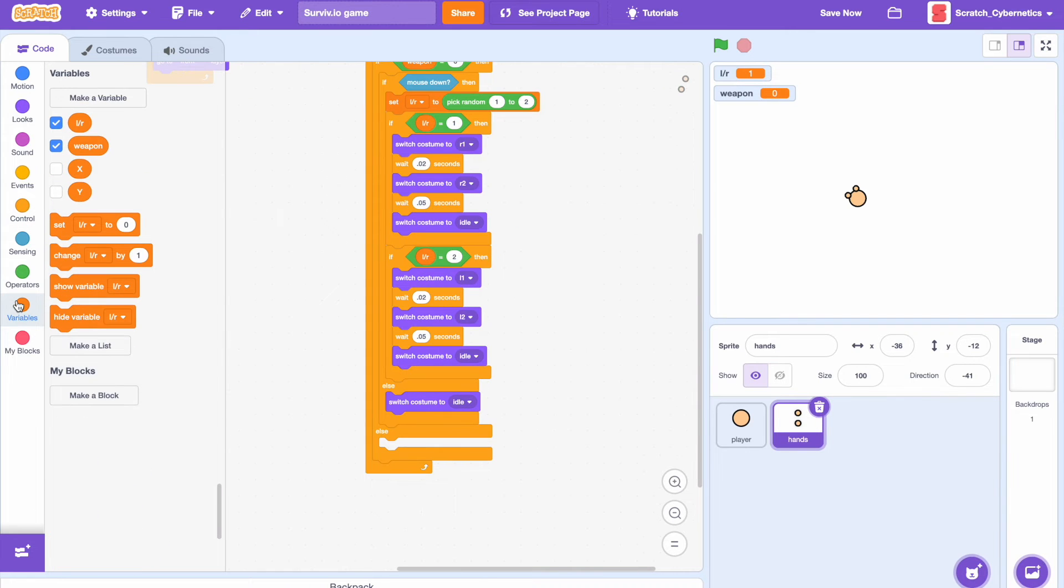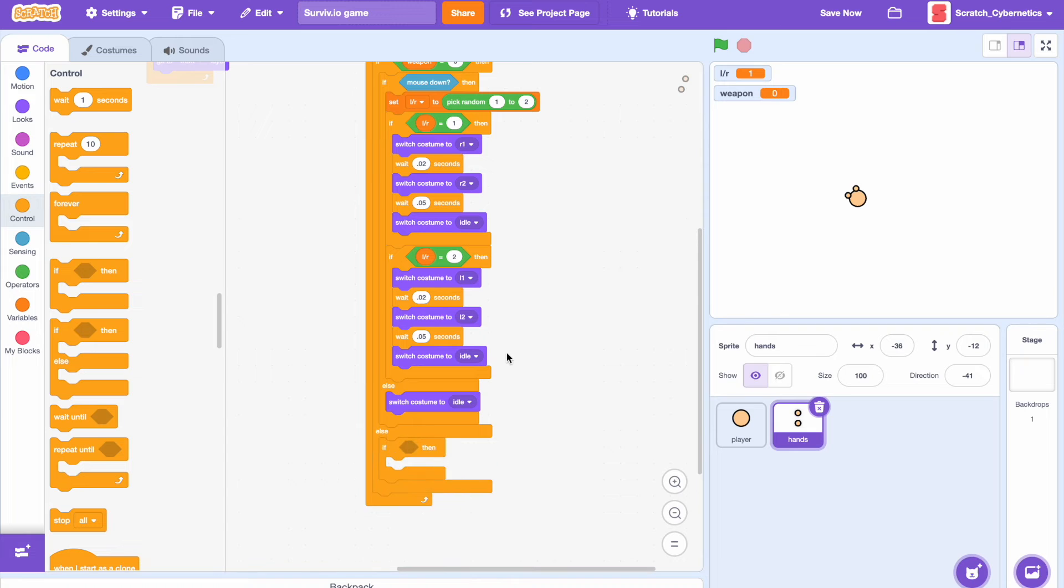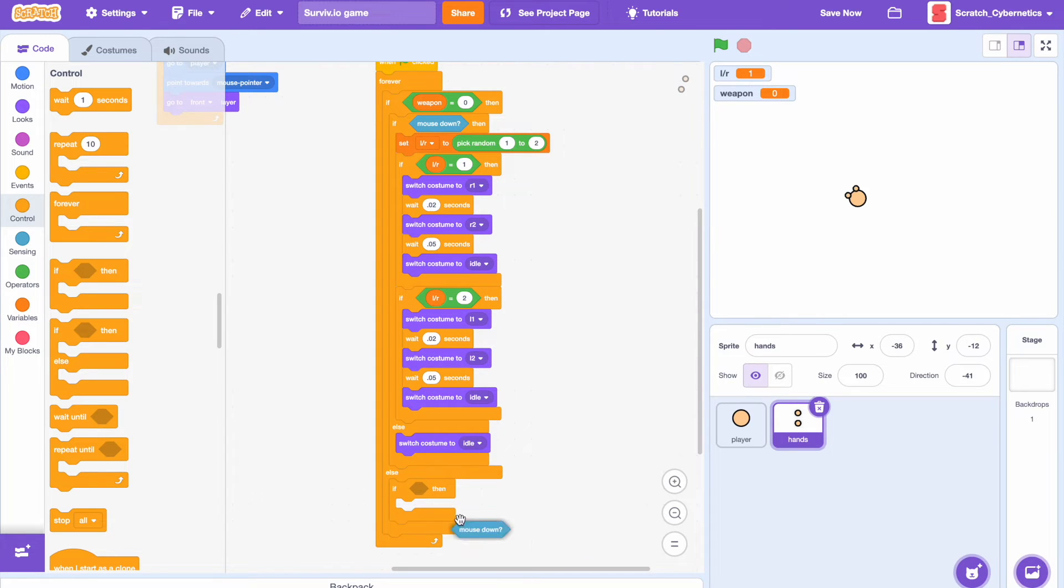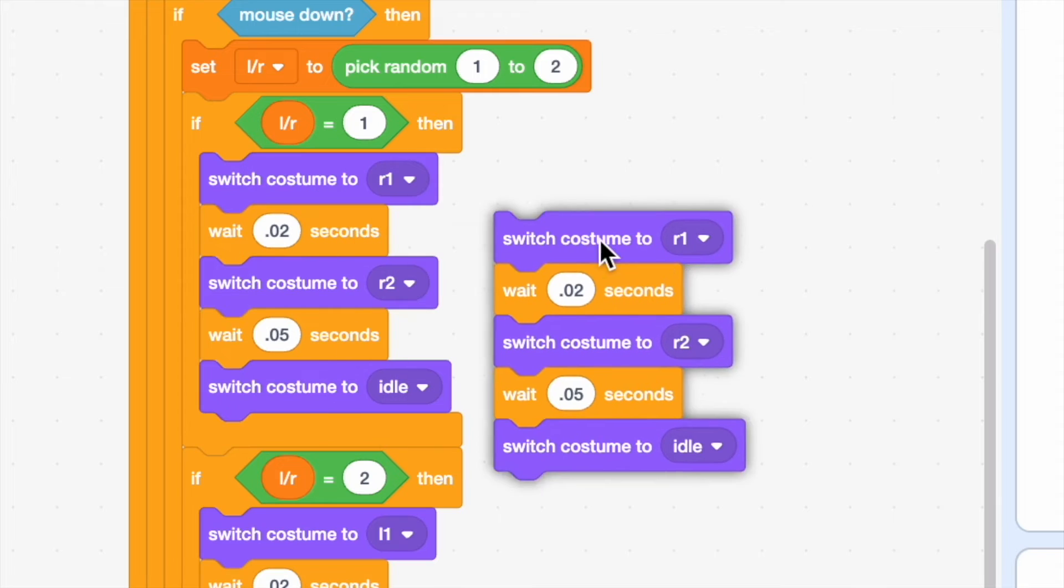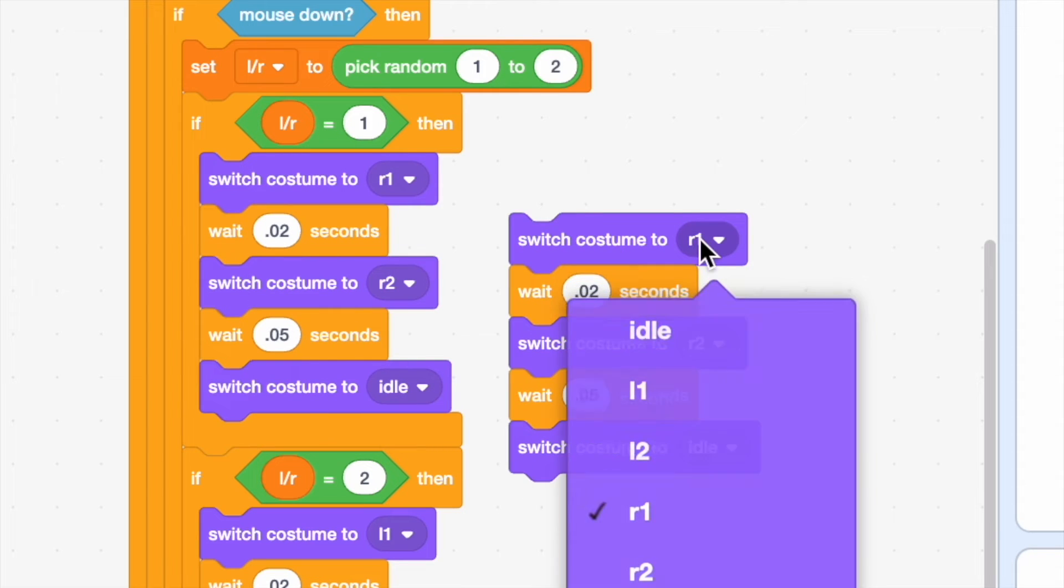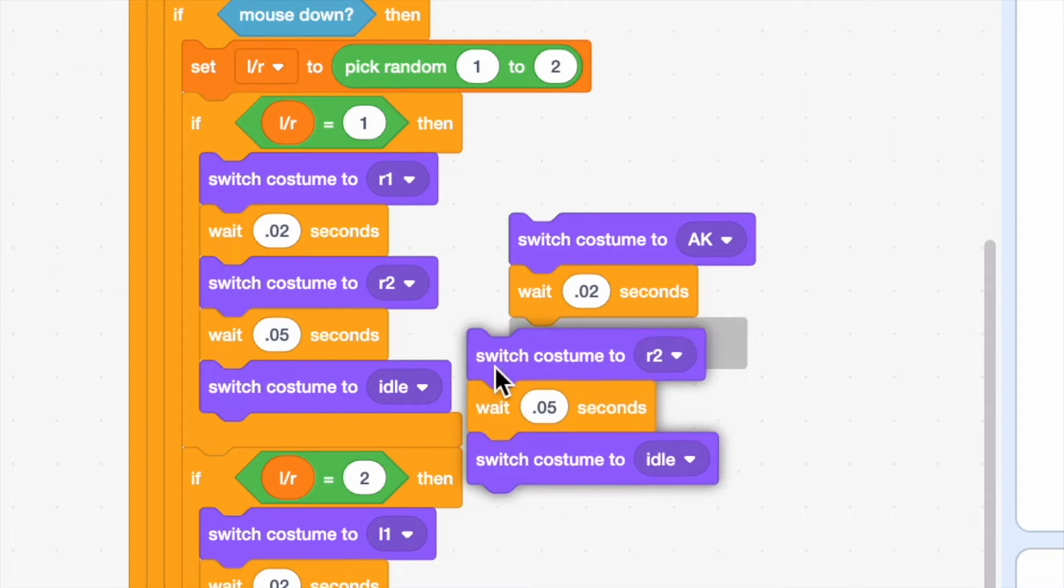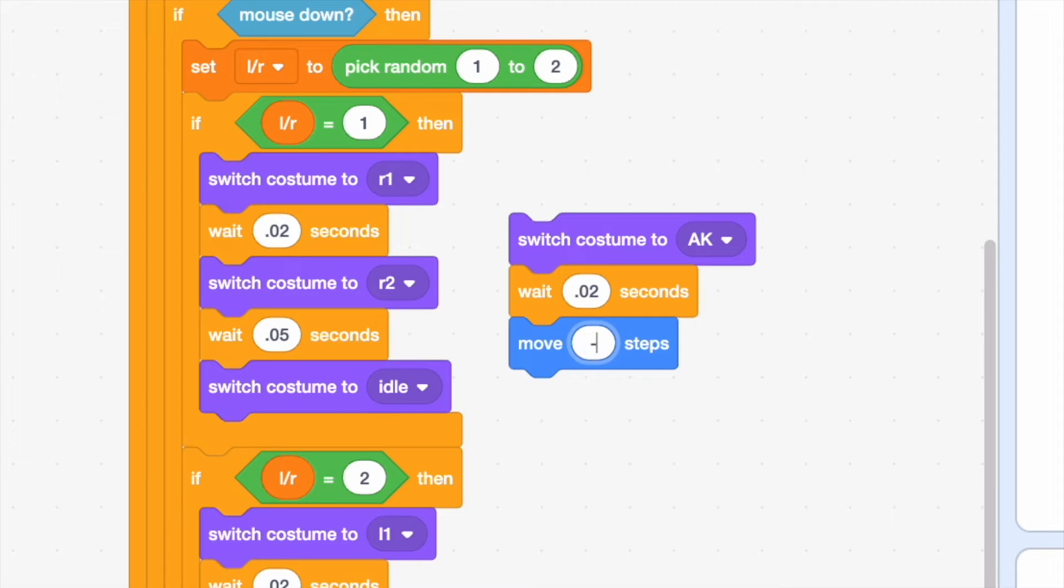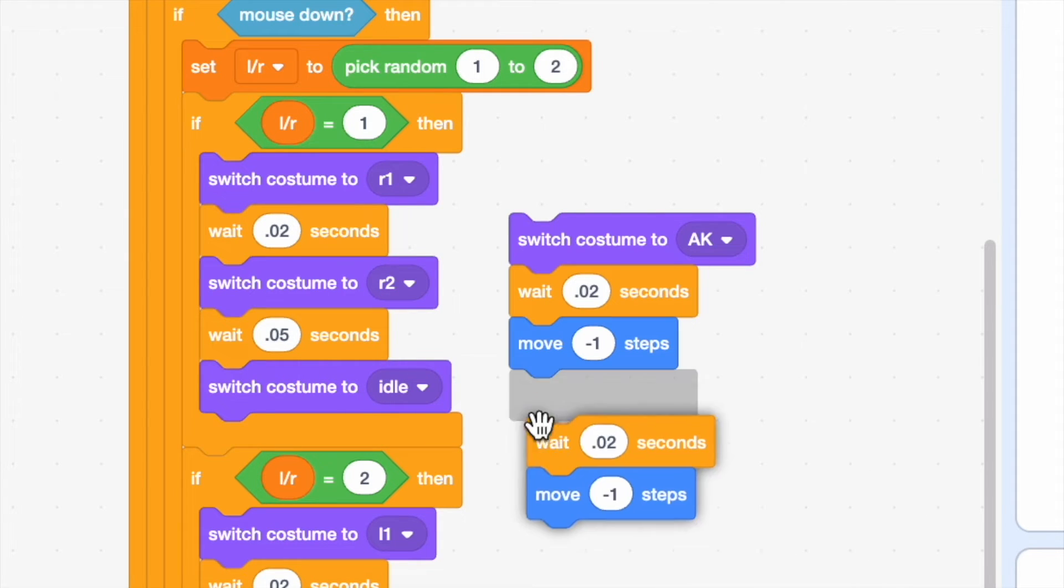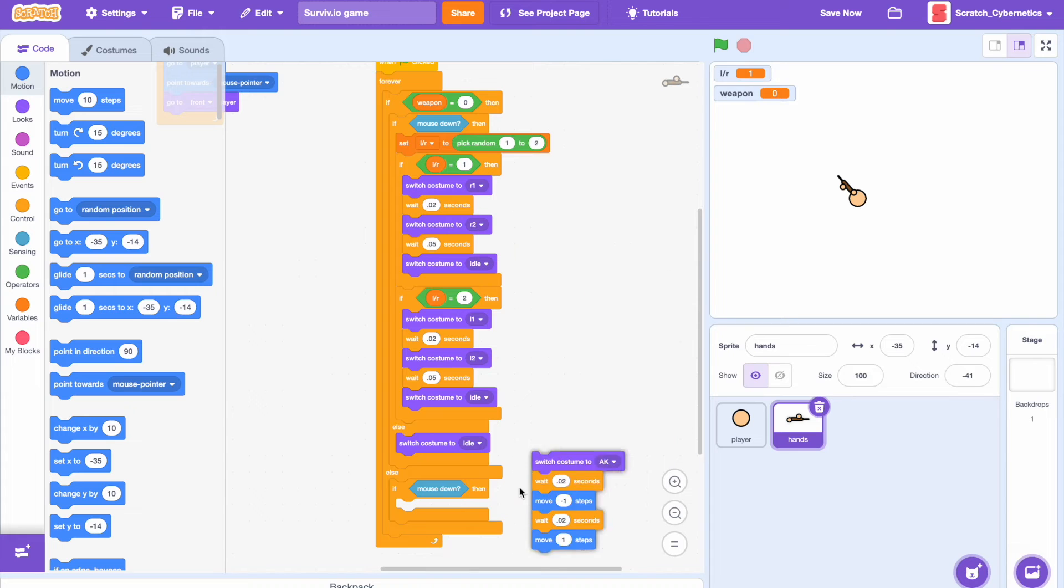Now let's drag in an if then statement and add an if then mouse down. Then here we can just copy some of this code except switch costume to AK, and we can get rid of all of this. Then drag in move negative one steps, wait 0.02 seconds, and move one steps back and we can put that right in here.